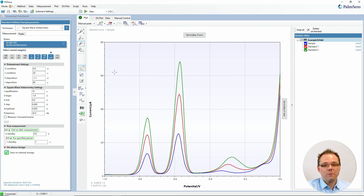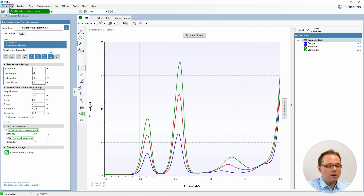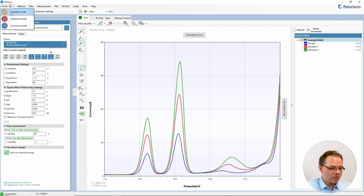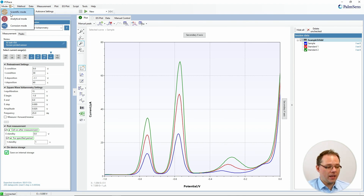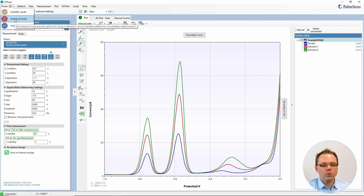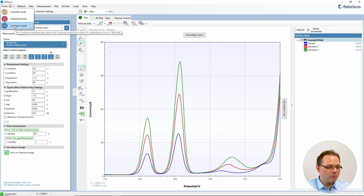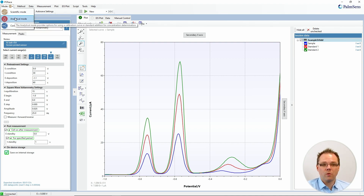I've already loaded some curves, but first let's find out how do we switch the mode in PSTrace. Most people use the scientific mode, which is this little gold icon, and that is the mode that allows you to basically use all the functions that are there. The analytical mode is a mode that helps you use it for standard additions or for making calibration curves and then using the calibration curves to calculate from your sample the concentration. The last one is the corrosion mode, which is especially helpful for people who want to perform TAFL analysis.